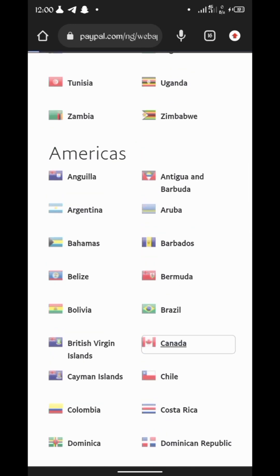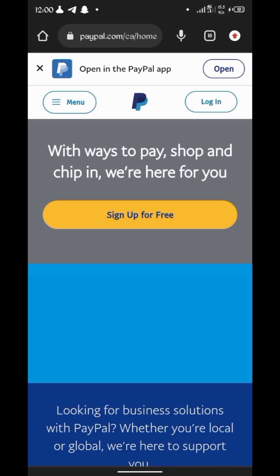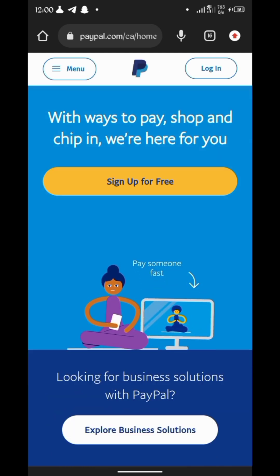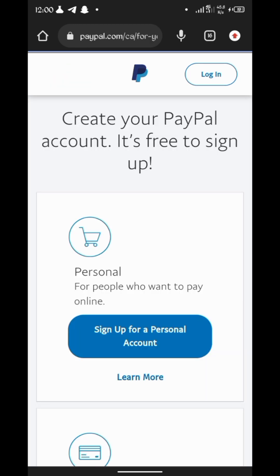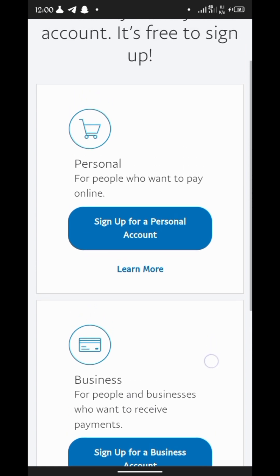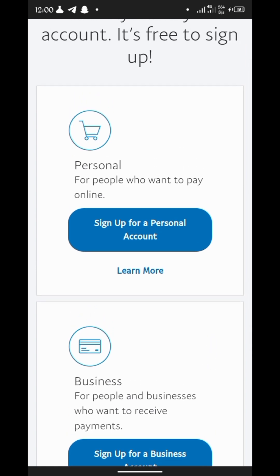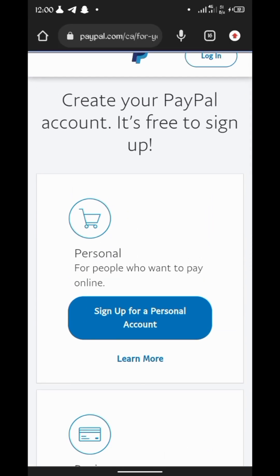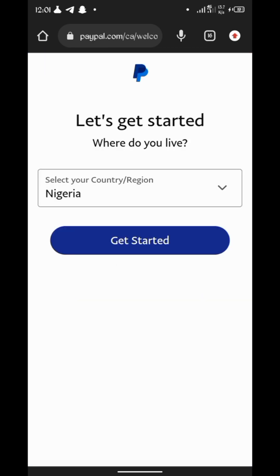Let's go to the Canada PayPal webpage. Click on 'Sign up for free' to open a Canada PayPal account. There are two categories: a personal account and a business account. Personal is for people who want to pay online and also receive payments; business is also for receiving payments. I advise you to click 'Create a personal account' as it's easier when creating.